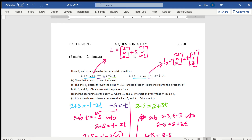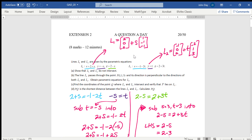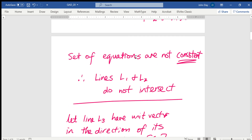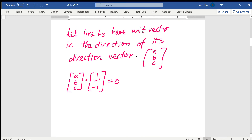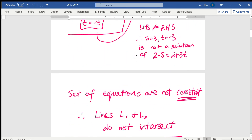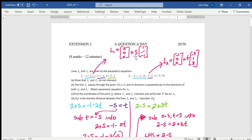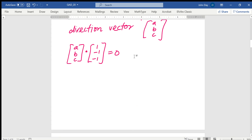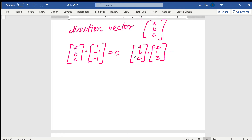So the direction vector for L1 is (1, minus 1, minus 1), and the direction vector for L2 is (minus 2, 1, 3). I know that (A, B, C) dotted with (minus 2, 1, 3) also equals 0. And because it's a unit vector, the square root of A squared plus B squared plus C squared equals 1.